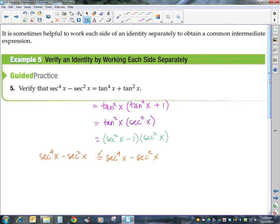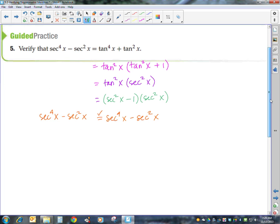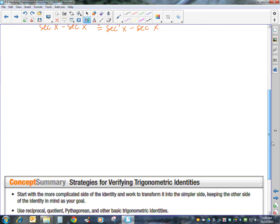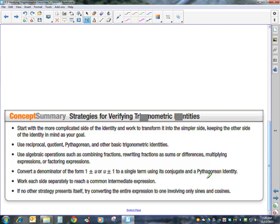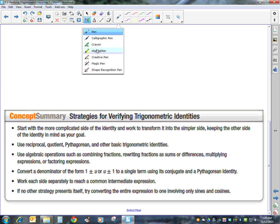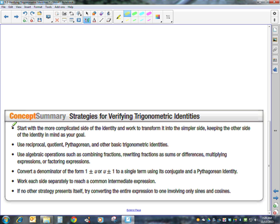Those are the examples. A summary at the bottom covers some strategies — we've done some of each type. Look over those and keep them handy next to your page of identities. That sums up verifying trig identities. Thank you.